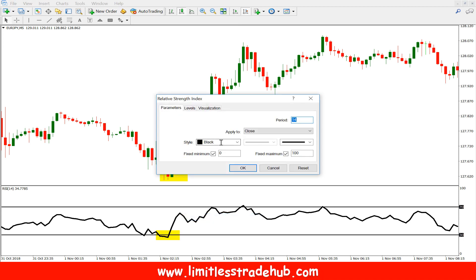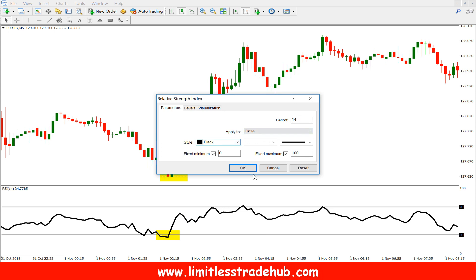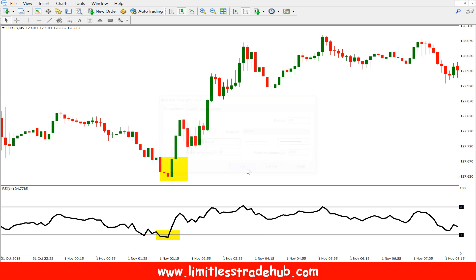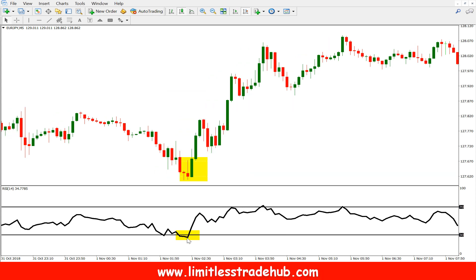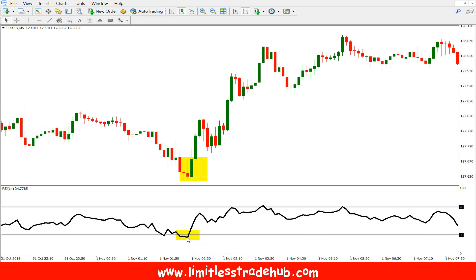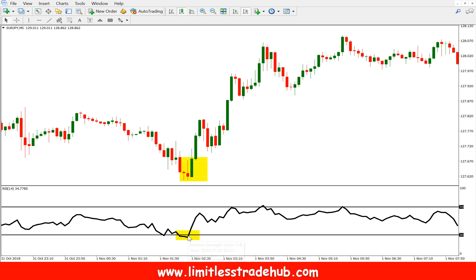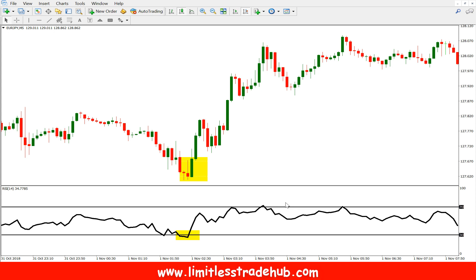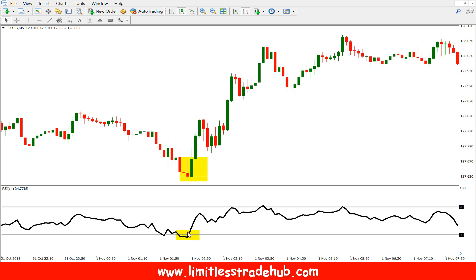The RSI color style is set to black. The strategy is based on RSI levels: below 30 is the oversold zone and above 70 is the overbought zone. We will buy in the oversold zone and sell in the overbought zone.